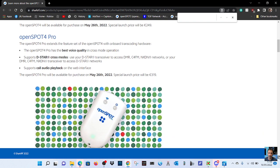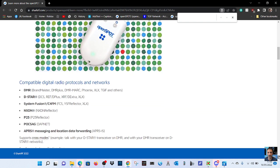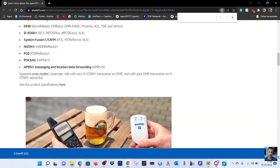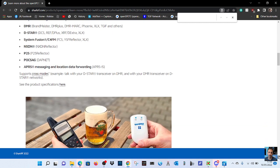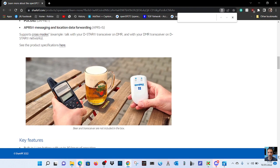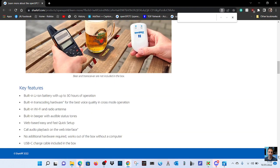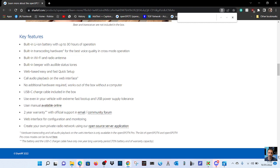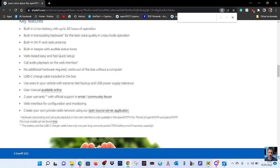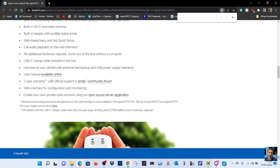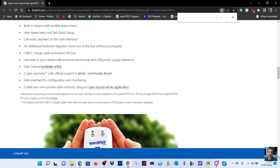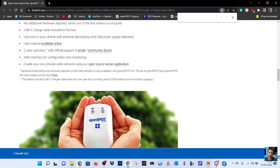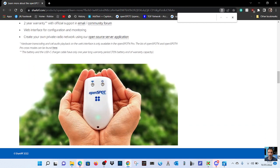Compatible digital radio protocols and networks, then it's pretty much listing everything I've seen before. APRS, not seeing anything new myself. See product specifications. I will click that. Key features: built-in battery, transcode, Wi-Fi, built-in beeper, web-based easy fast quick setup, call audio, no additional hardware required, works out of the box without a computer. Well, we've been doing that with an IP address, haven't we?